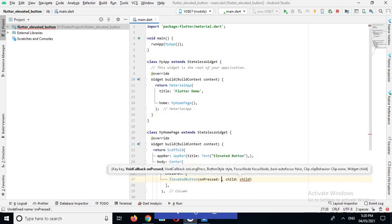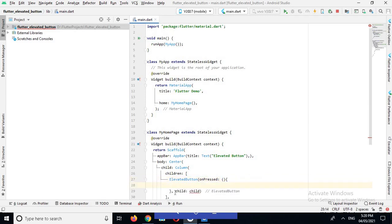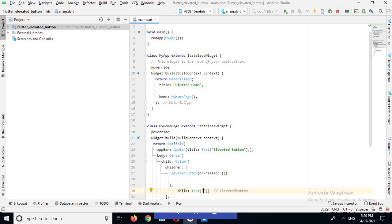We have an onPressed property in it, so I will use the onPressed property. We also have another property called child, and in child I will use the label that I want to show on it. So I will use a text widget and for text I will use 'This is elevated button'.